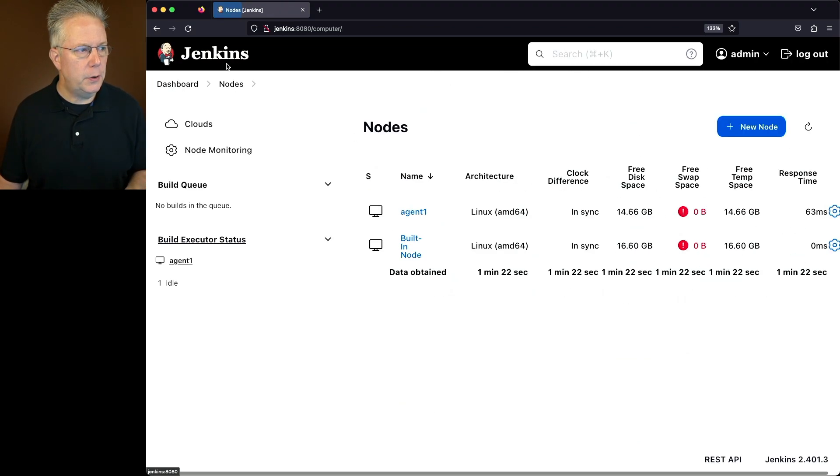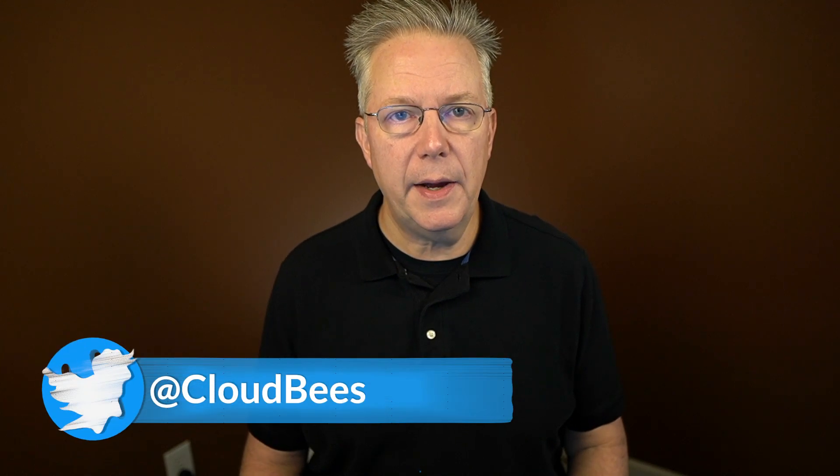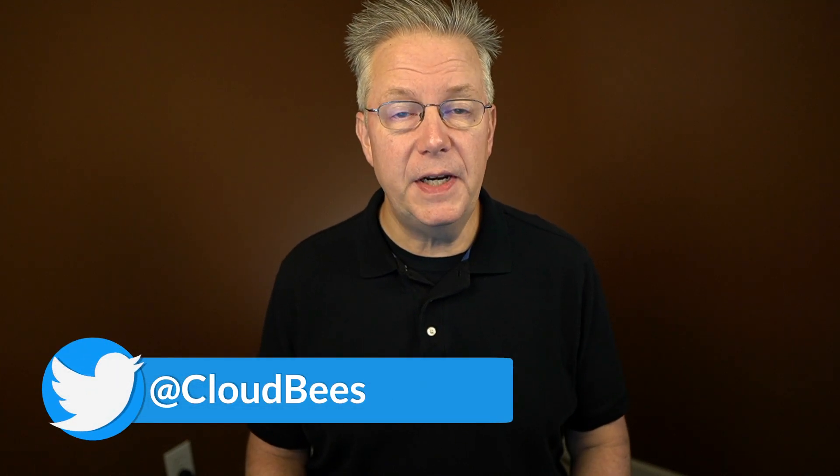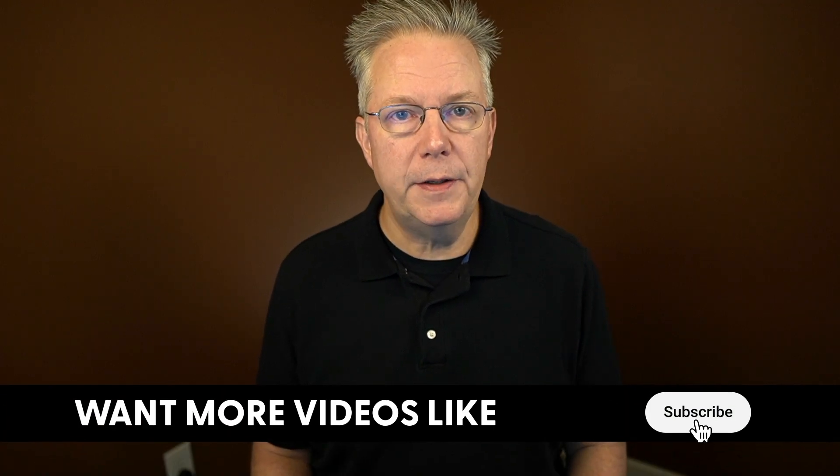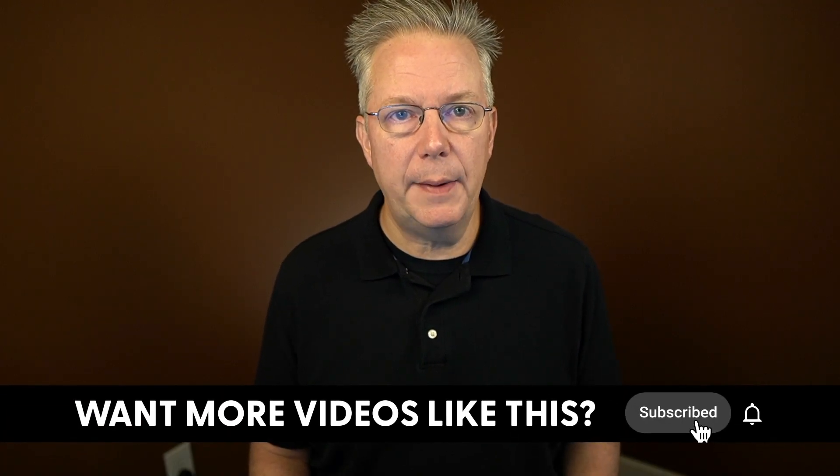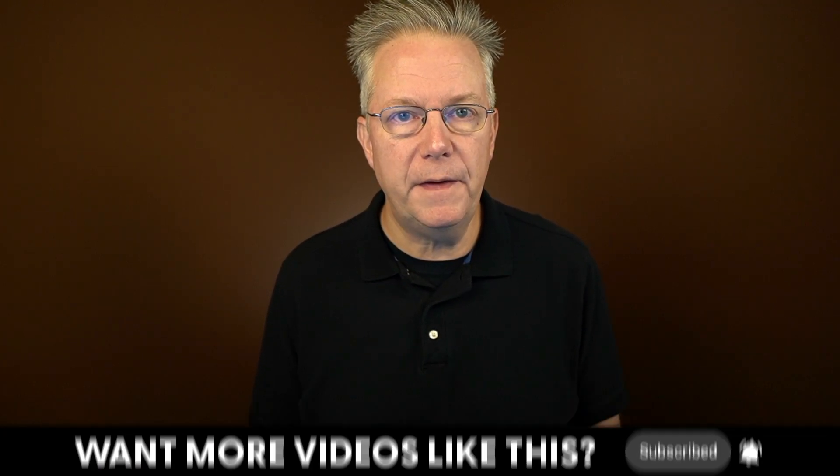If you have any questions or comments, you can reach out to us on Twitter at CloudBees. If this video was helpful to you, give us a thumbs up. And if you haven't subscribed to CloudBees TV yet, why not? Take a moment, click on that subscribe button, and then ring that bell, and you'll be notified anytime there's new content available on CloudBees TV. Thanks for watching, and we will see you in the next video.